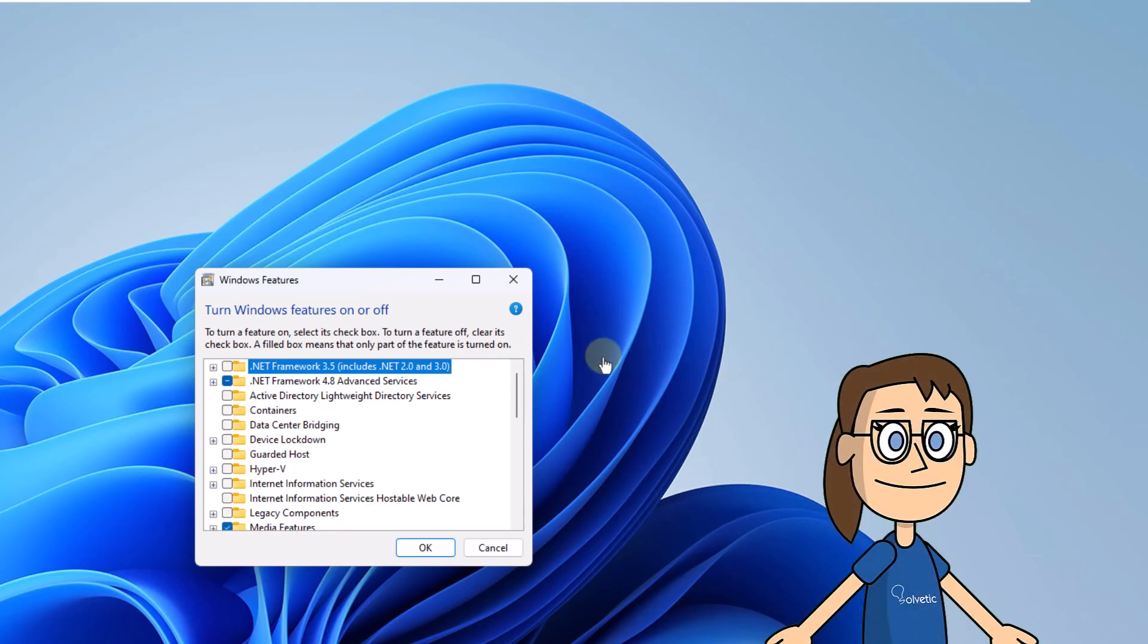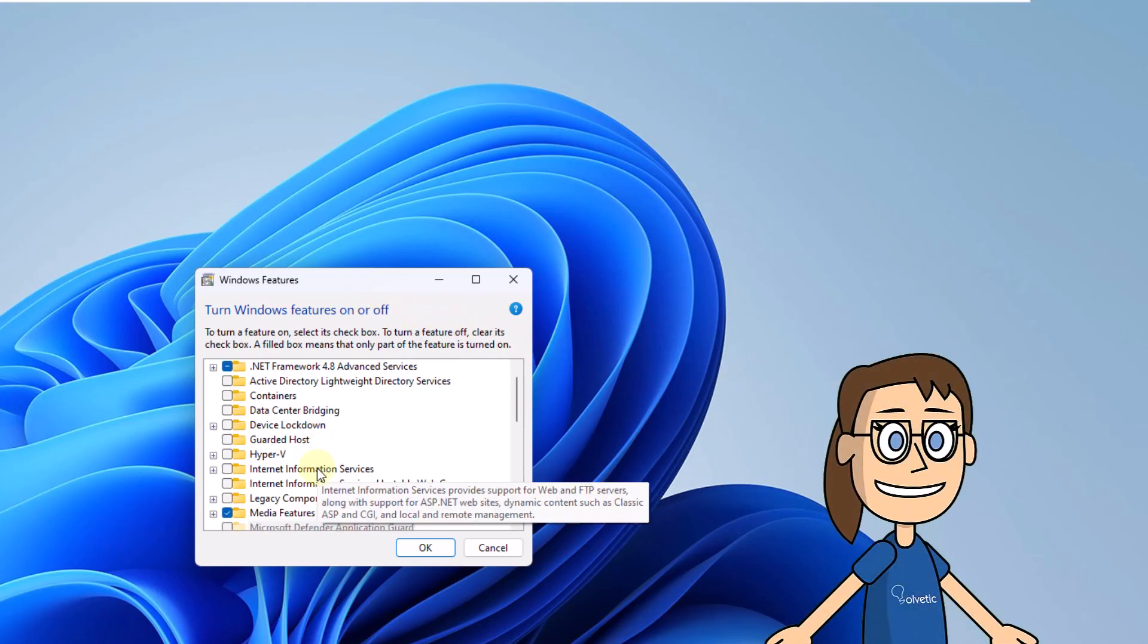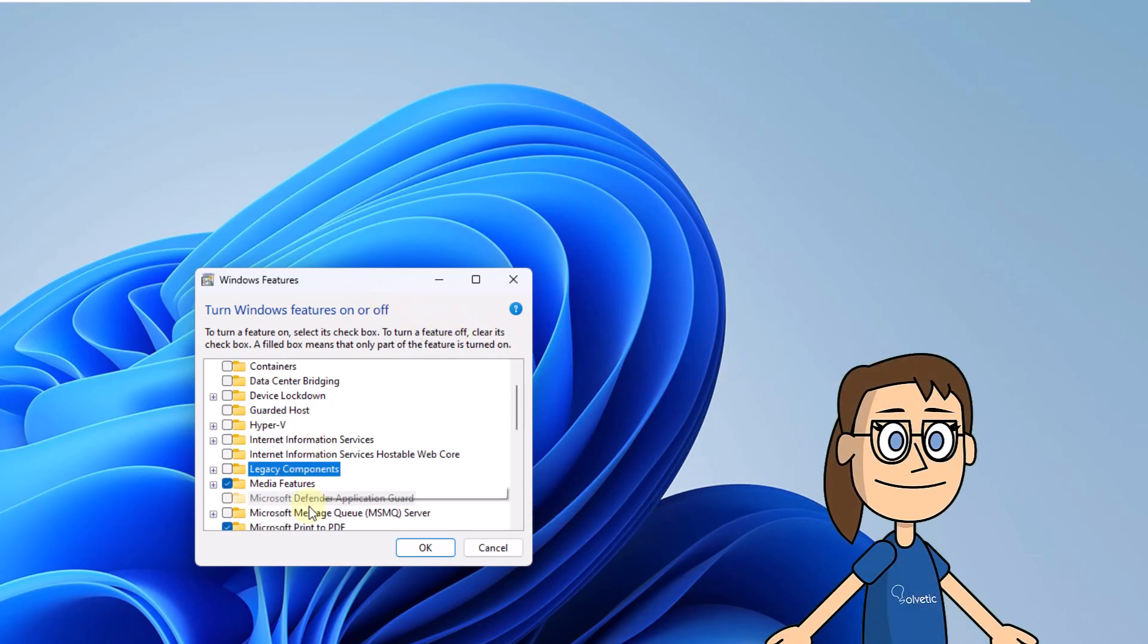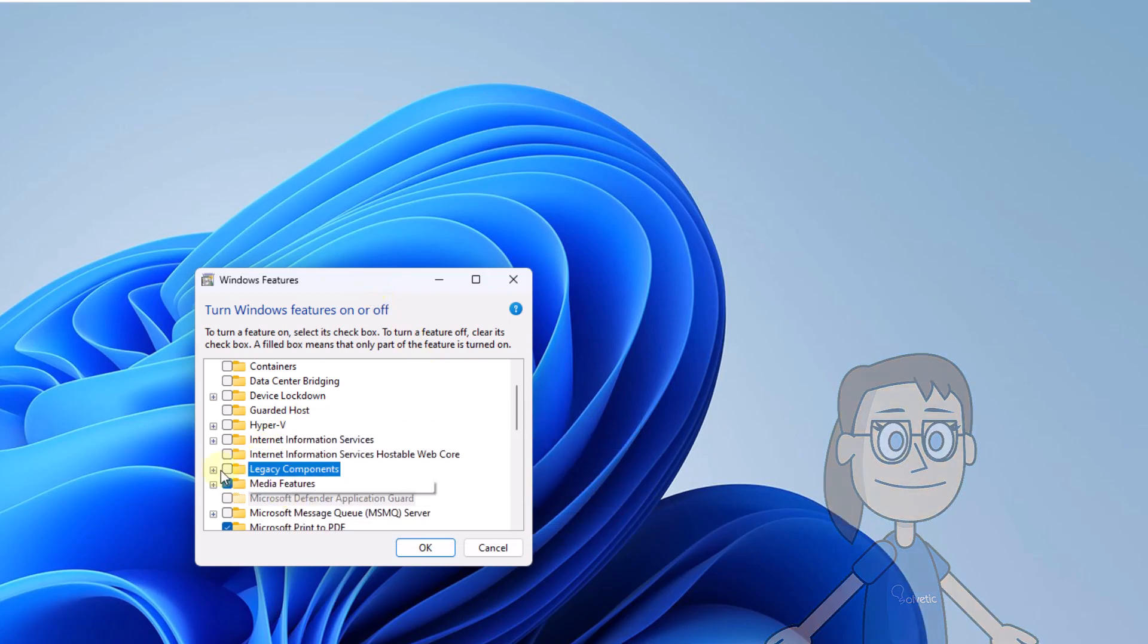In the window you see, locate legacy components. Click the plus sign and then activate the direct play box.